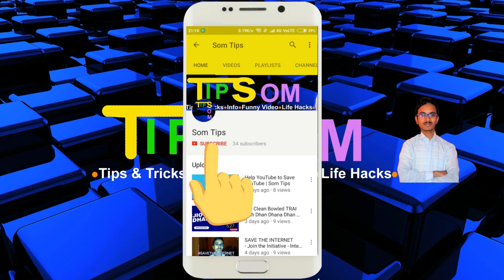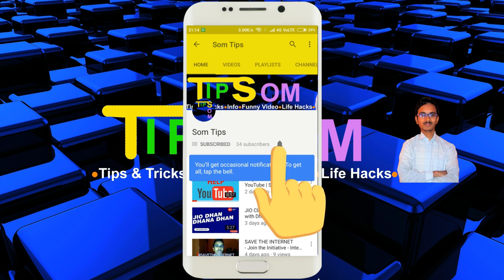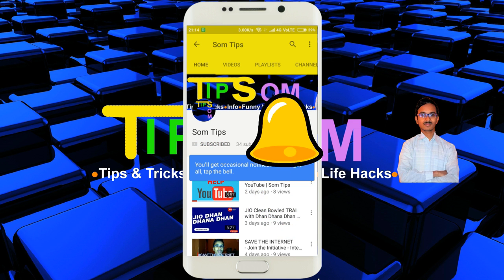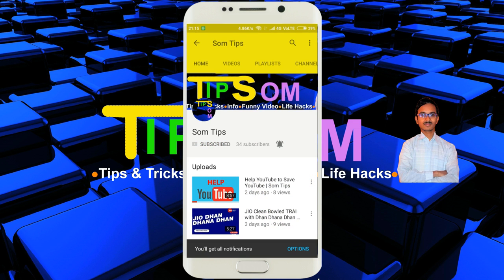Subscribe to Somtips and hit the bell icon to get notification of new videos from Somtips.